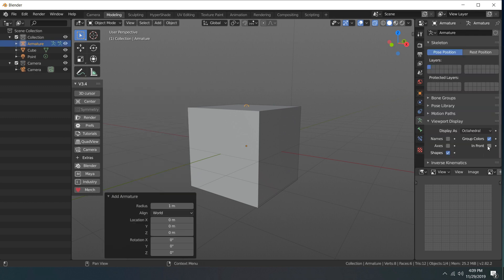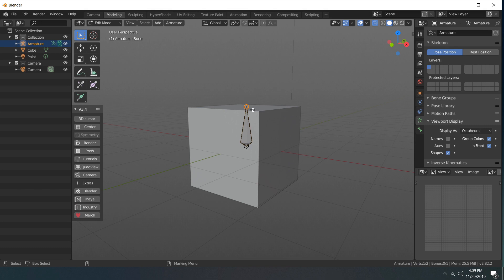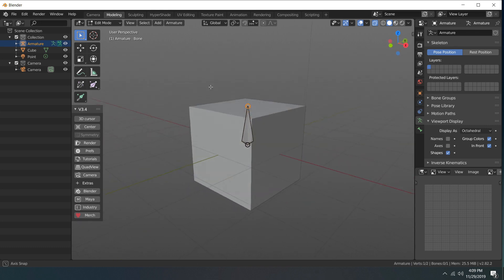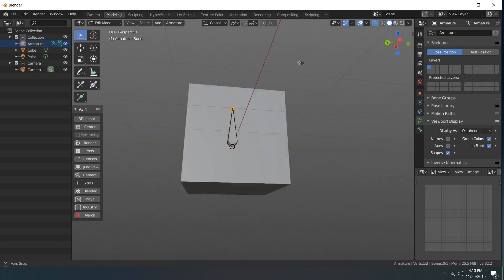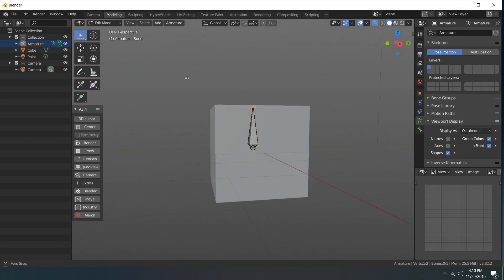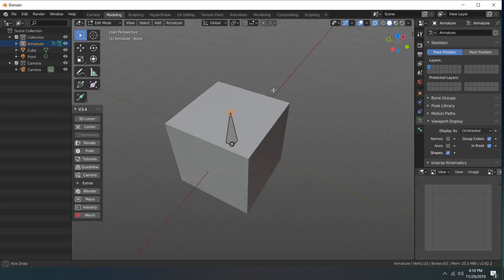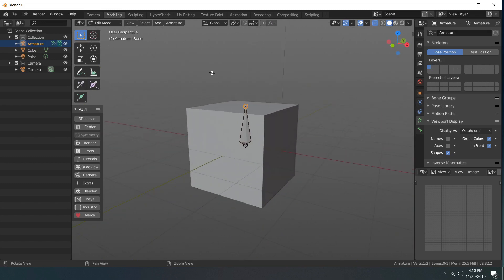If I go into edit mode for that armature, you can now use the Alt+left mouse button to navigate around the scene, so that Maya-centric navigation.